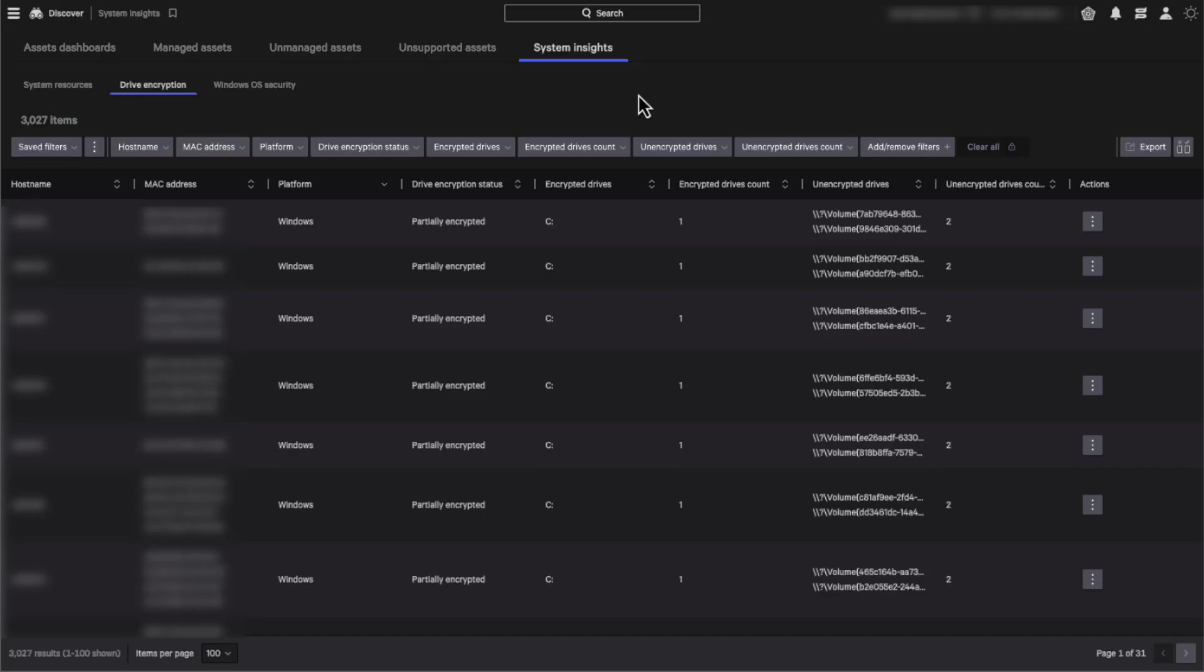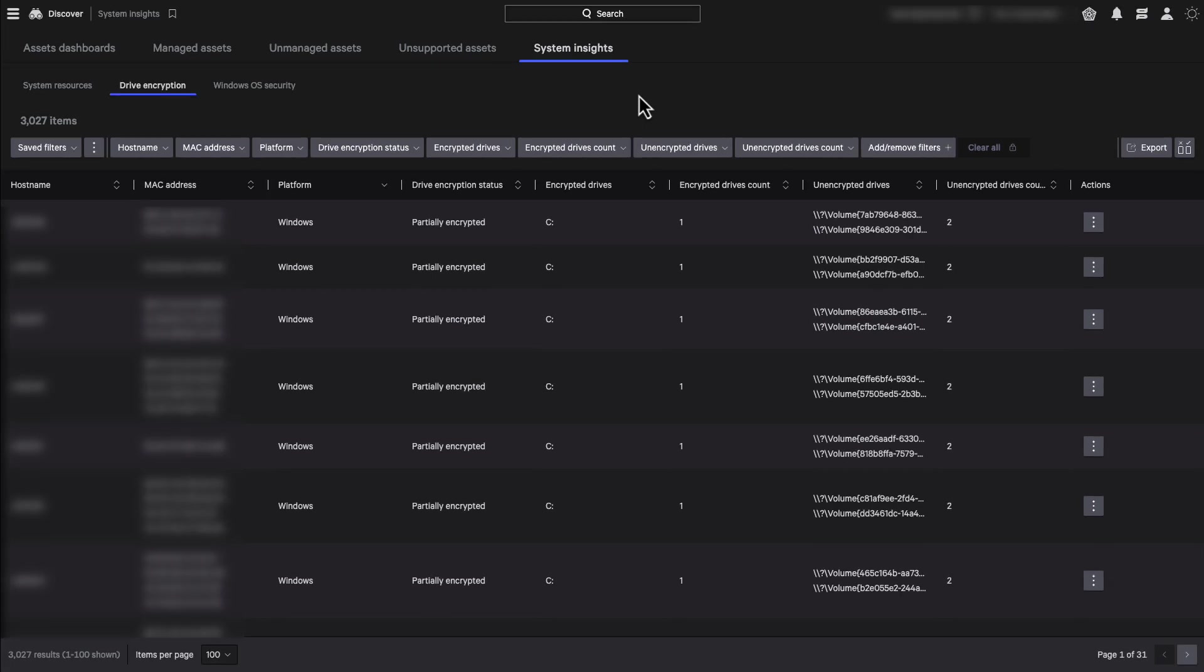The drive encryption table displays information about the encryption status of Windows and Mac OS devices. It indicates which devices have fully encrypted,